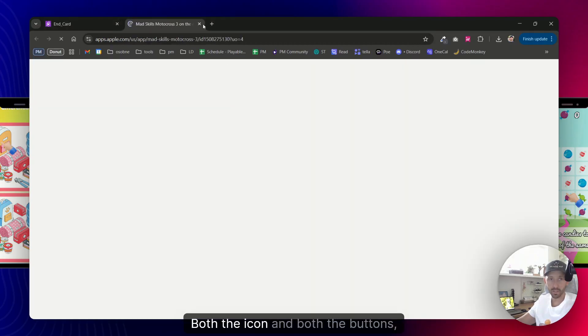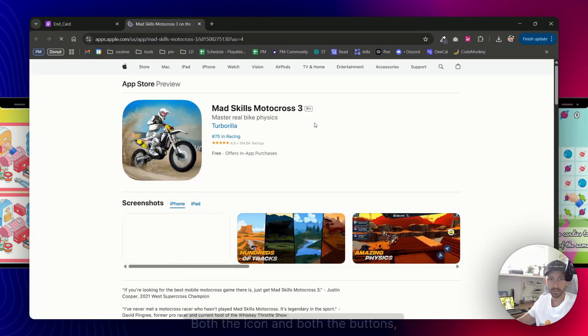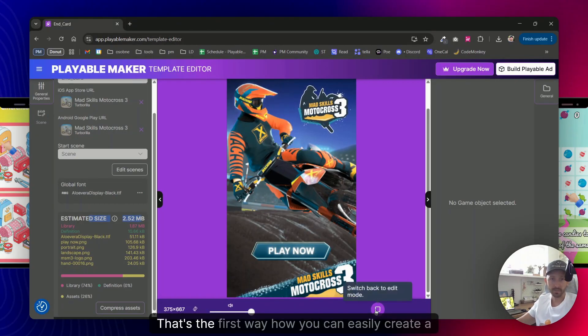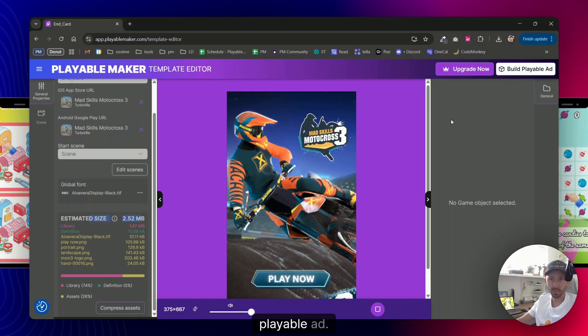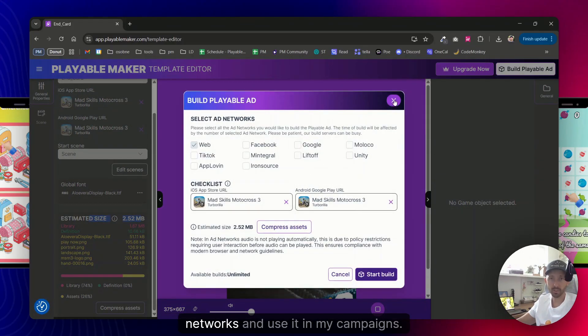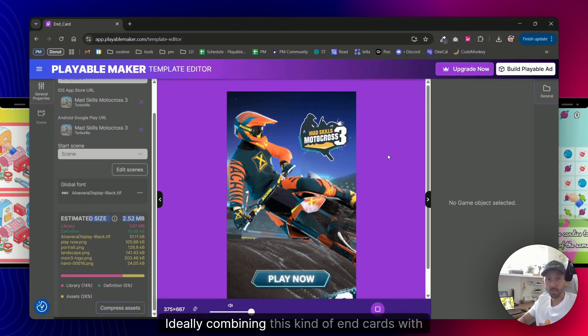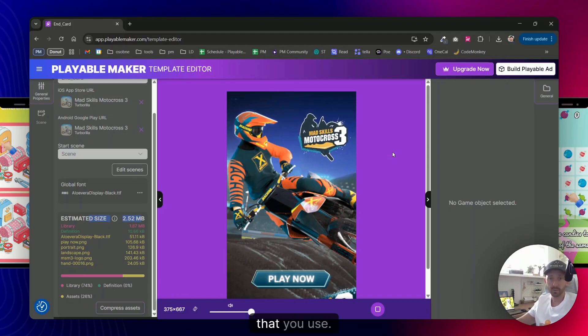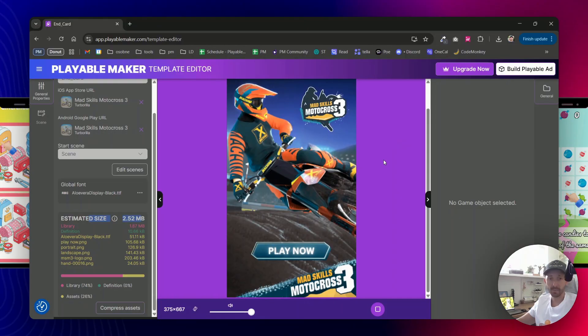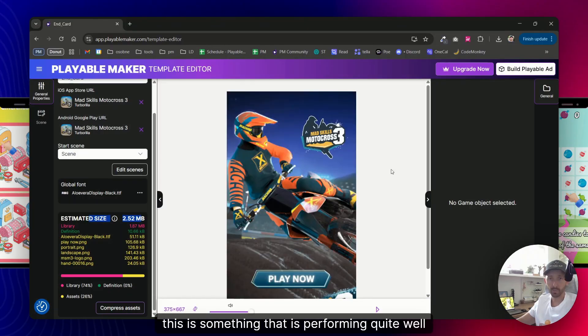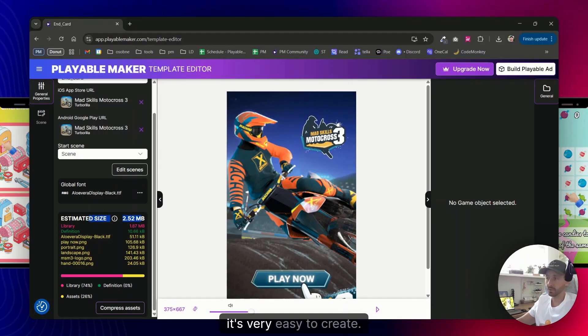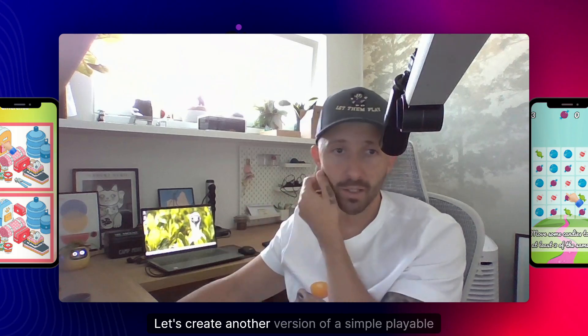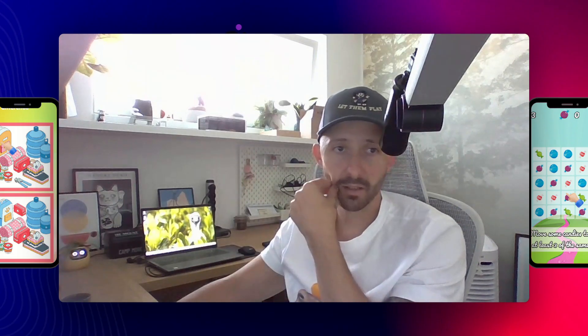Both the icon and both the buttons are clickable and are opening my links, and that's it. That's the first way how you can easily create a playable ad. Of course now I would build it for specific networks and use it in my campaigns, ideally combining this kind of end cards with videos, either from your gameplay or any kind of videos that you use. But combination of this playable with a video, this is something that is performing quite well and is, as you can see, it's very easy to create. Let's create another version of a simple playable ad.